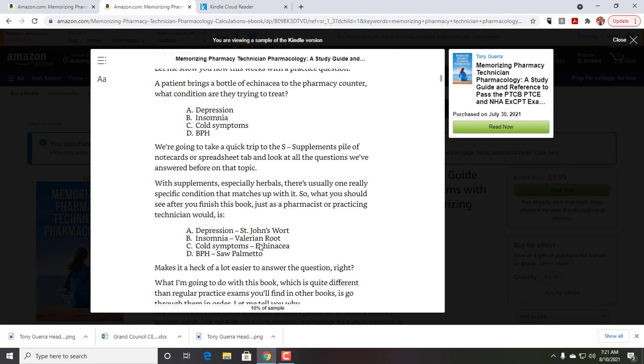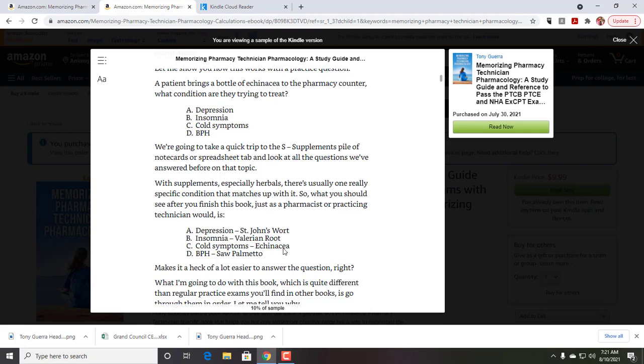When you kind of expand all of the answers, it makes it a lot easier to, even if you didn't know the echinacea one, you already knew that depression is St. John's Wort, insomnia is valerian root, BPH is saw palmetto. You could say, okay, the other one has to be it because it's not those three.